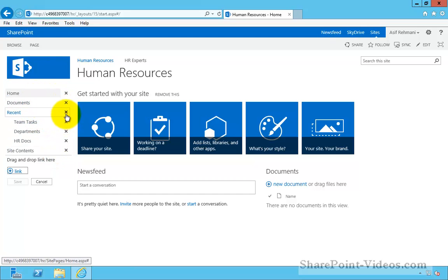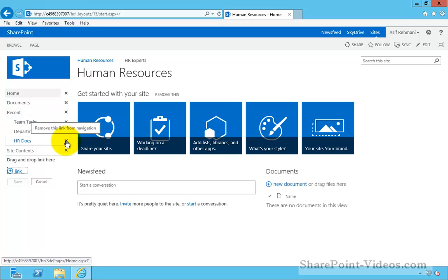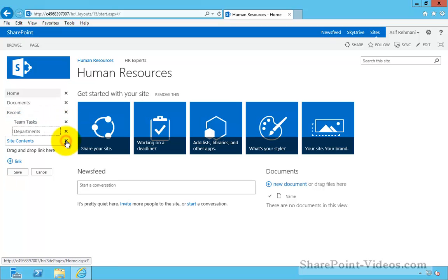For example, if I wanted to go ahead and delete HR docs link, I can do so.